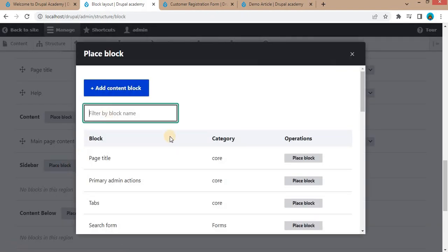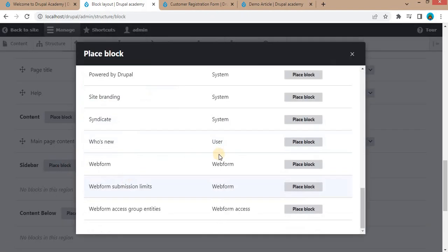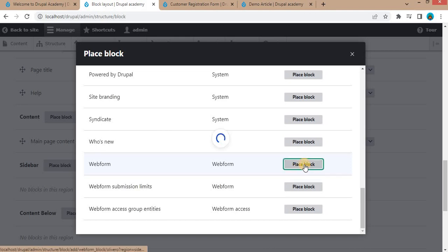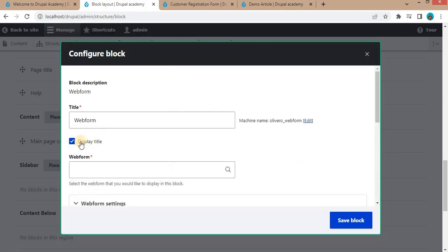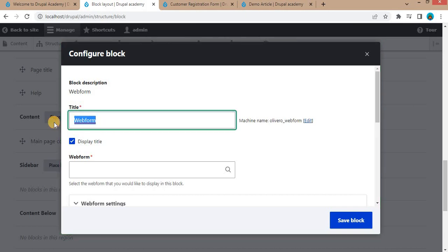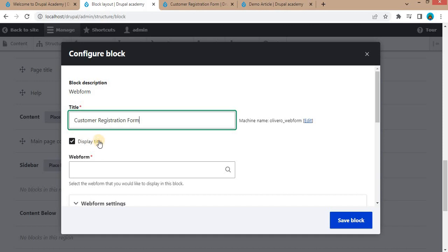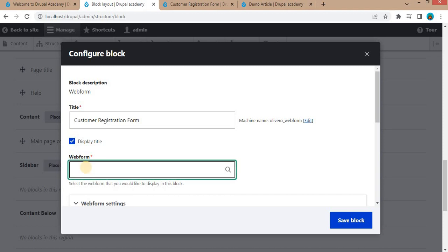After that, search for the webform. Click on this place block. If you want to display title, you can add the title here. I will add the title as customer registration form. If you click this checkbox as display title, it will display. If you uncheck, it will not display the title on the page. After that, search for the webform name.